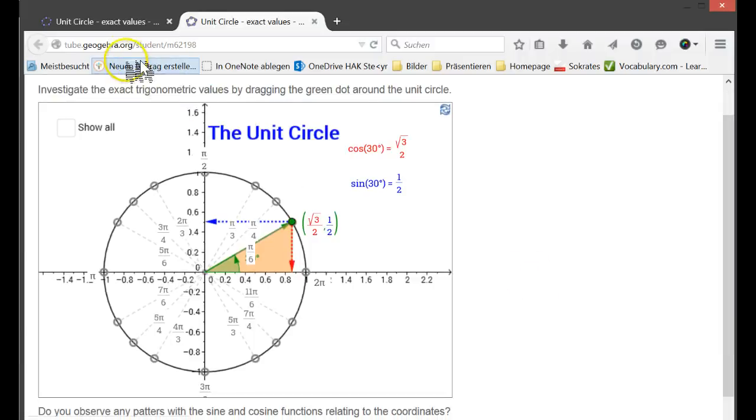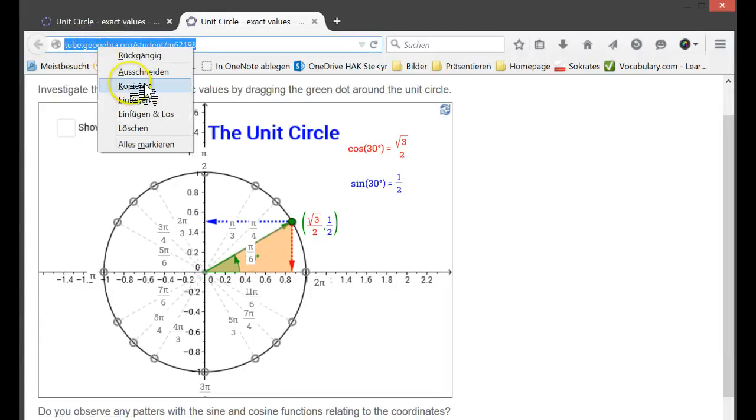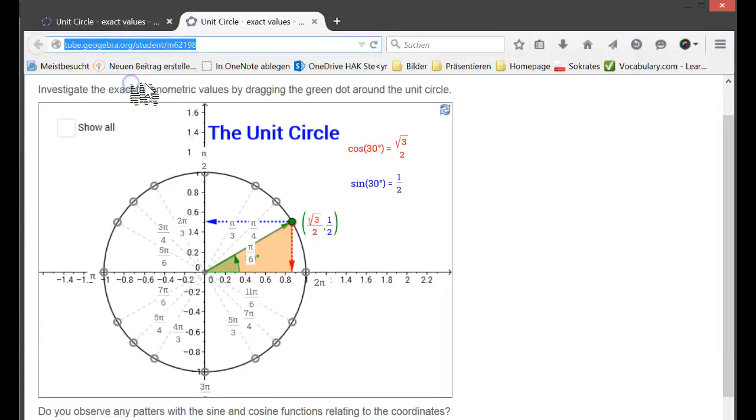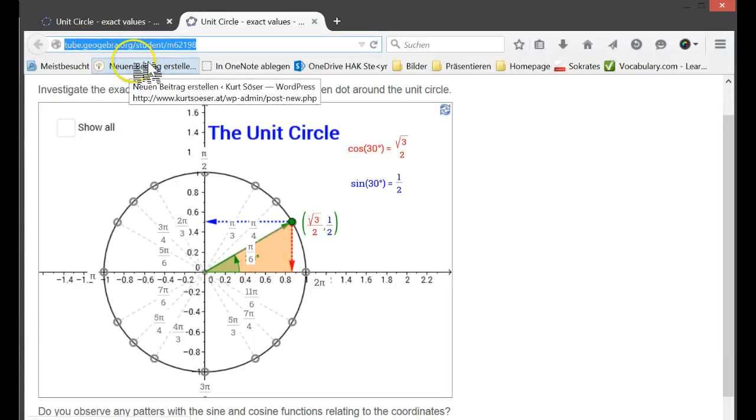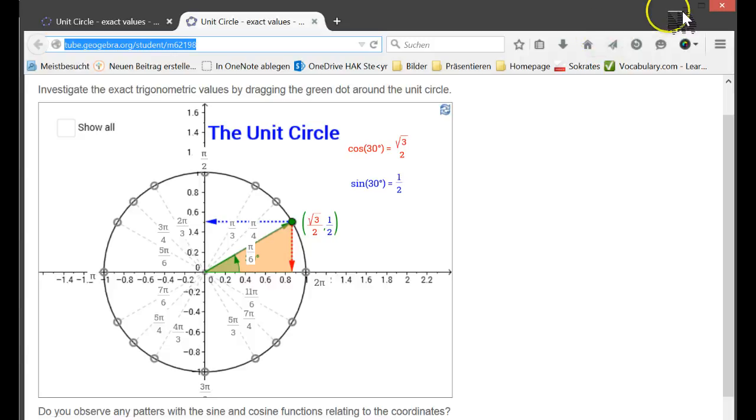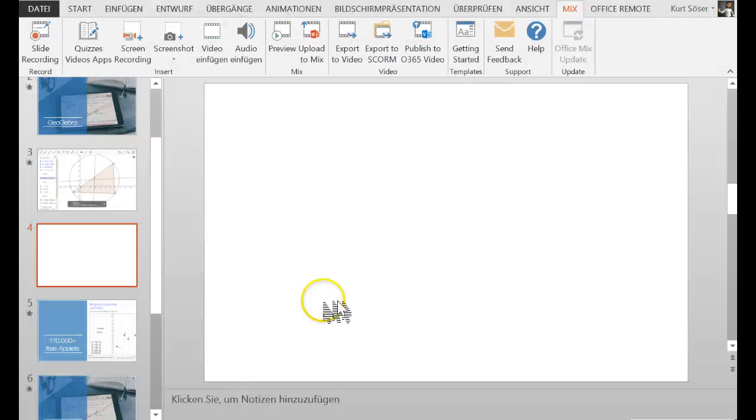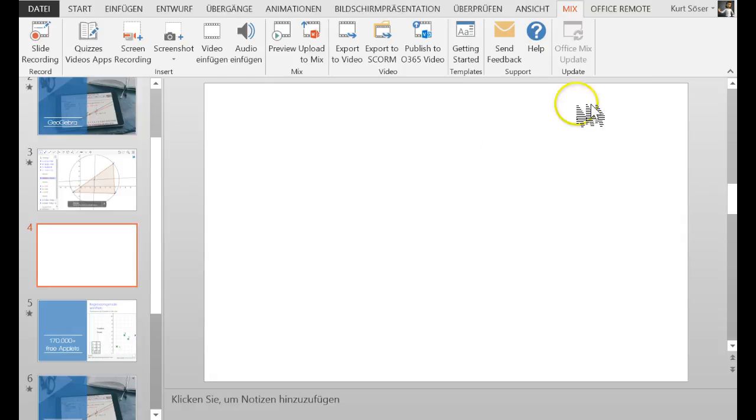And all I have to do is copy that link, that URL, and use this later for inserting into Office Mix. So let's see how this works.